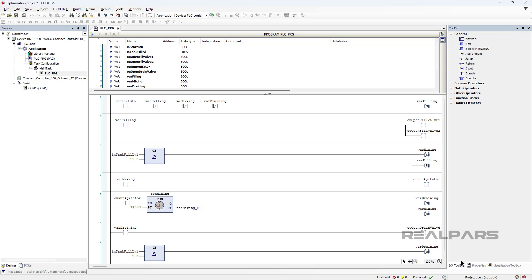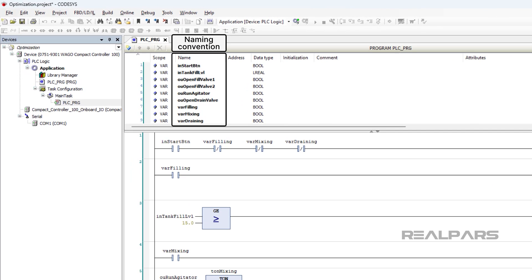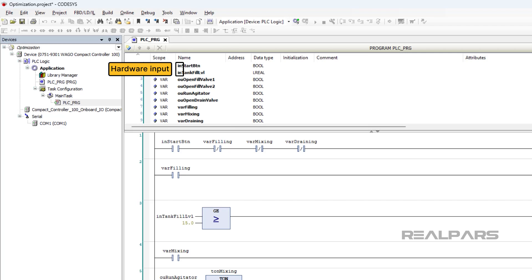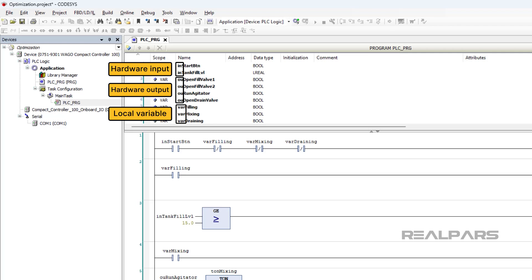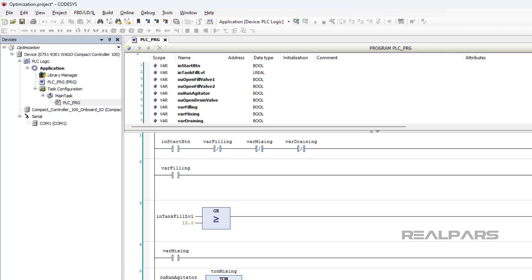In general, you should use a naming convention to name all of your variables to ensure that variable names are consistent throughout your projects. In this example, I use the prefix IN to indicate a variable as a hardware input, OU to indicate that a variable is a hardware output, and VAR to indicate that a variable is a local variable.